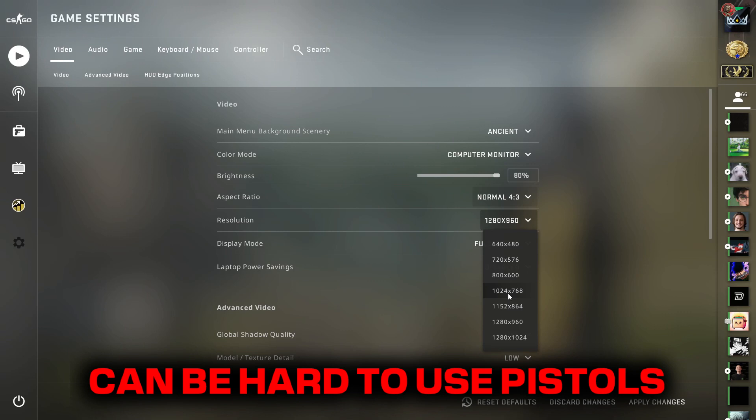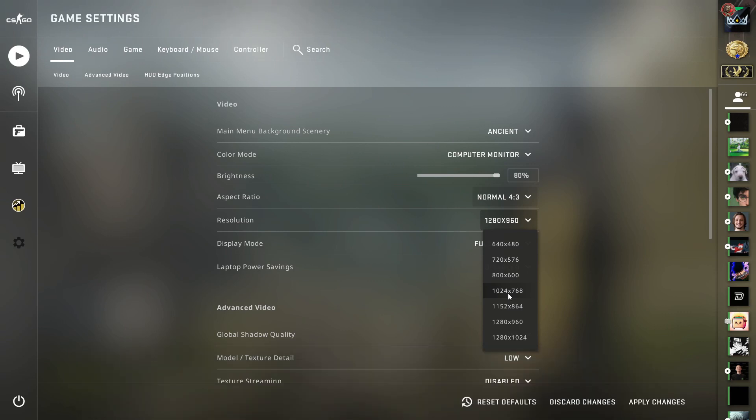The only issue I have with this resolution is that it can be really hard for me to use pistols and the deagle and sometimes the AWP on this because the game moves way too fast. The game is much faster on this resolution.